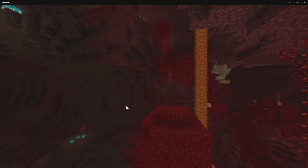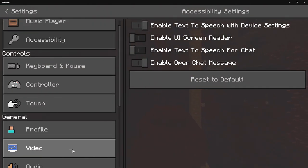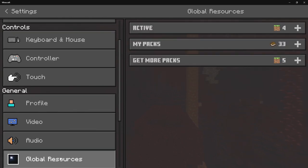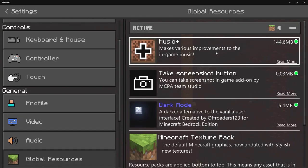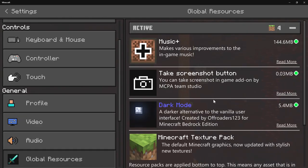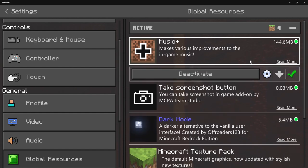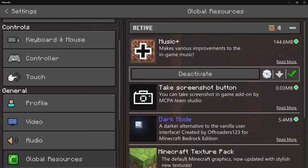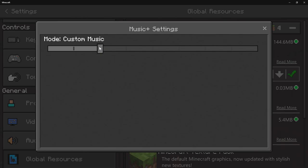If I go ahead and click on Settings and go all the way down to Global Resources, I went ahead and activated it — plus I have two other ones as well. The Music Plus pack is what we're going to be looking at. I'll click on the gear icon and you need to make sure that's set to Custom Music.